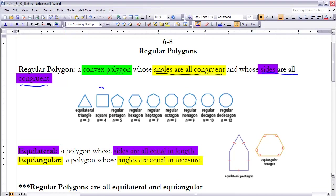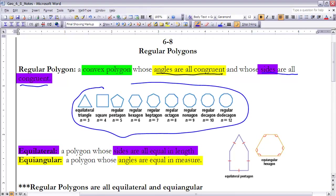These represent the different regular polygons. Two of them have special names we've already studied. For a triangle, it would be an equilateral triangle, and a regular quadrilateral is called a square. All the others we just say 'regular' and then the name of the figure, such as regular pentagon or regular hexagon.